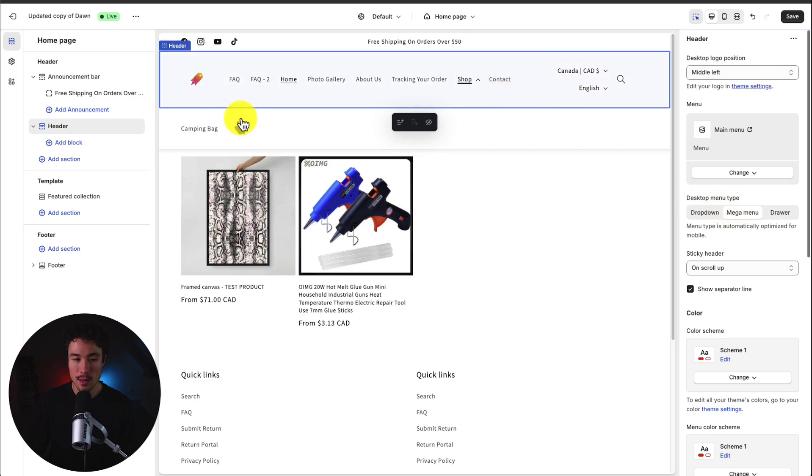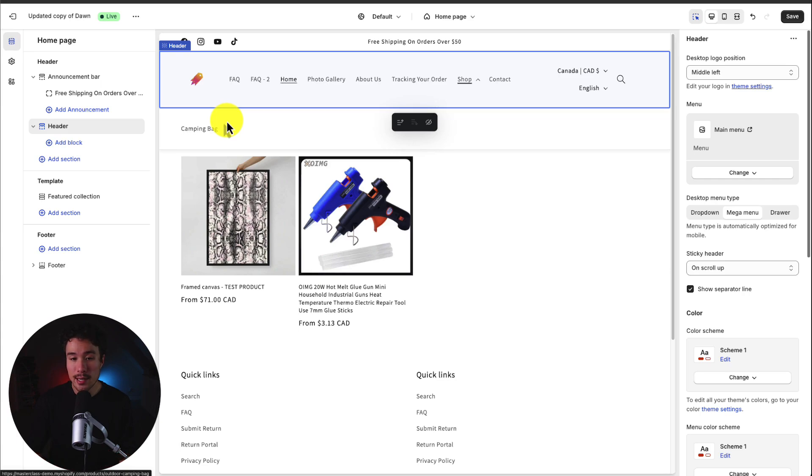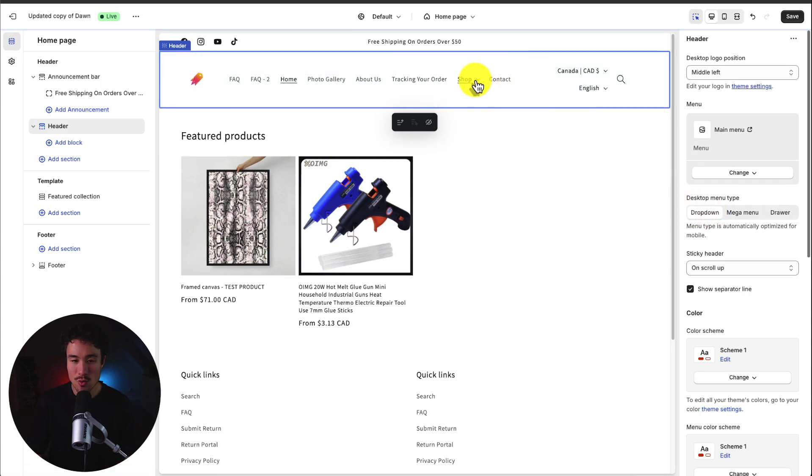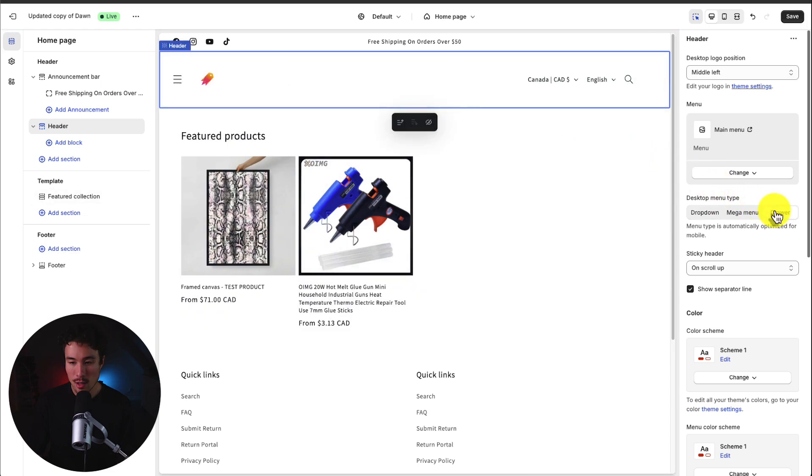If I select mega menu it's going to open up here. This is probably going to work better if you have quite a few links in the sub menu. This one only has one so I think a drop down is probably the most appropriate.